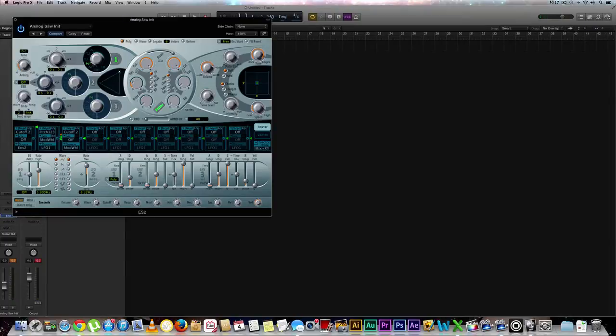Okay, so in our past video I kind of explained all the parameters and how they work and stuff like that. So we're not going to go over all that right now. We're just going to go ahead and simply shape this sound.